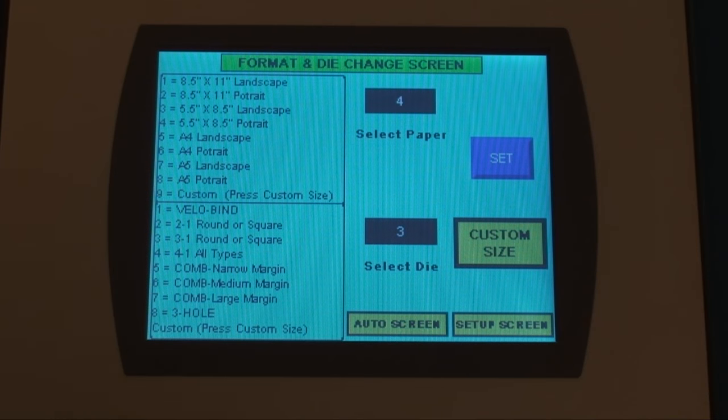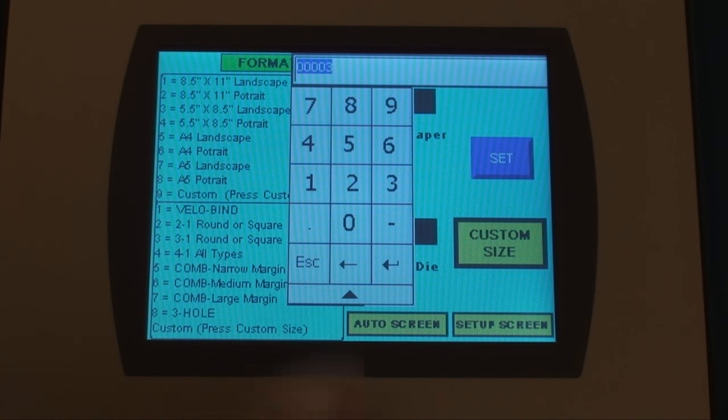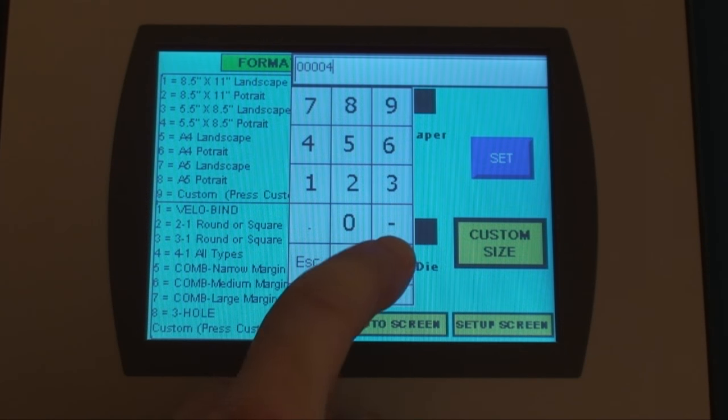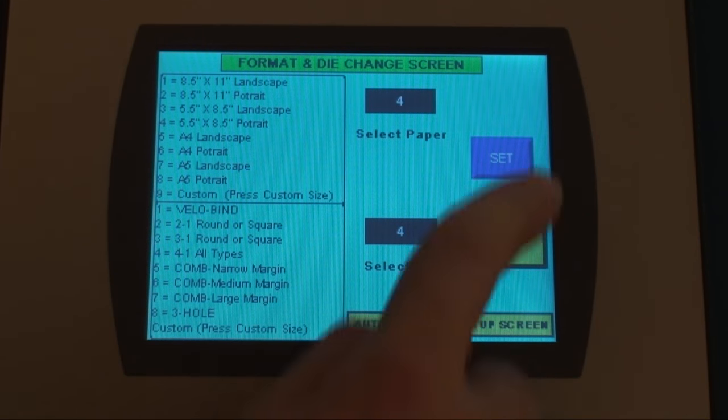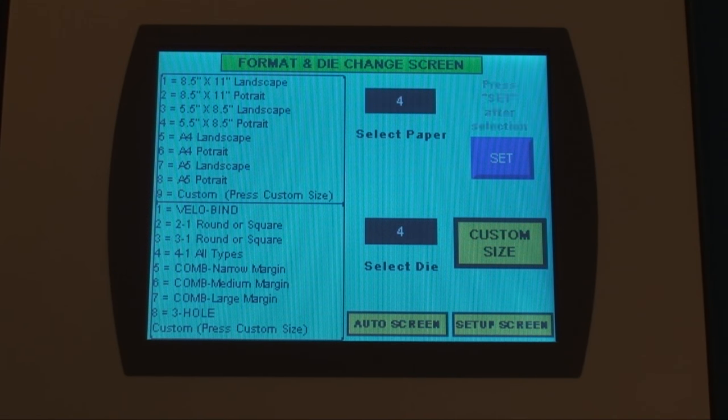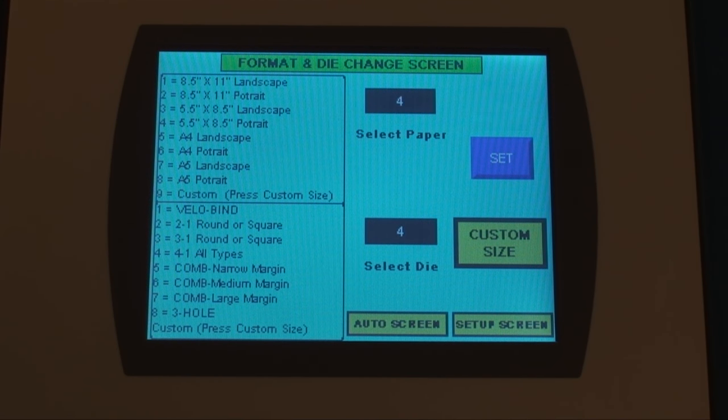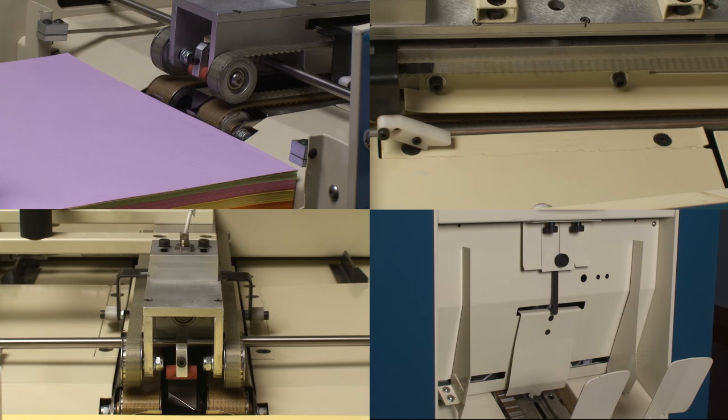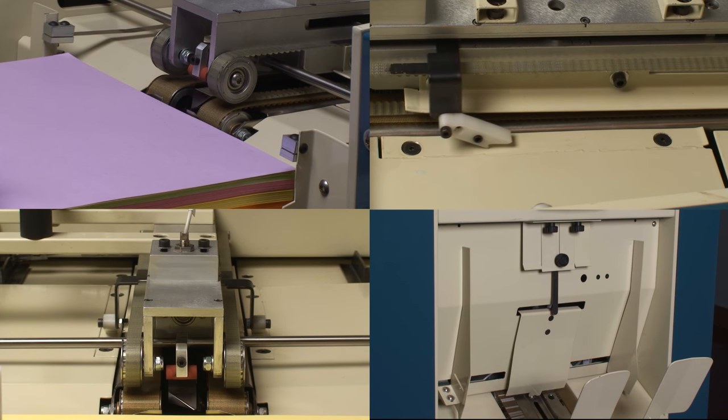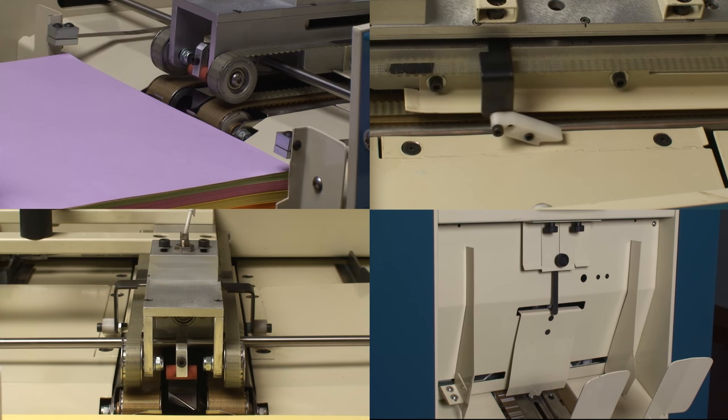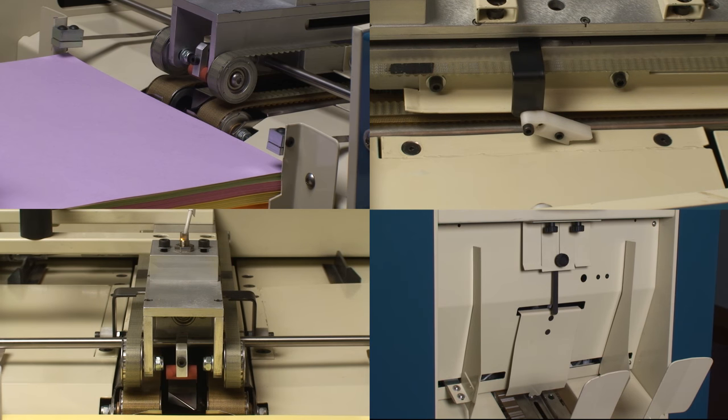The Sterling DigiPunch employs a revolutionary touch screen that automates the setup and changeover process. First, select the paper size from a list of standard sizes or enter your own custom size. This actuates the stops and side guides to move automatically to the desired position.